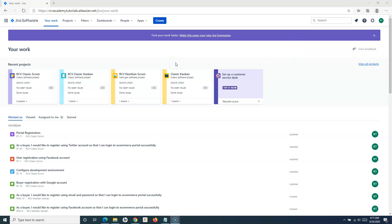Atlassian has introduced two types of projects. One is the classic project, which is basically very similar to what you would have seen in the Jira server version, and the next-gen project. Now, classic projects still cannot be created by end-users, but by default Jira Cloud has provided the ability to end users to create the next-gen project.